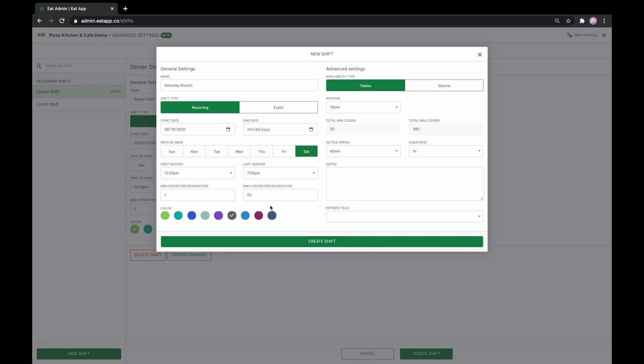Since this shift is aimed at managing capacity regardless of the table availability, we will set the availability type to volume. We will also toggle Use Pacing, which will essentially pace our capacity out to the volume we set. In this case, it's 150.